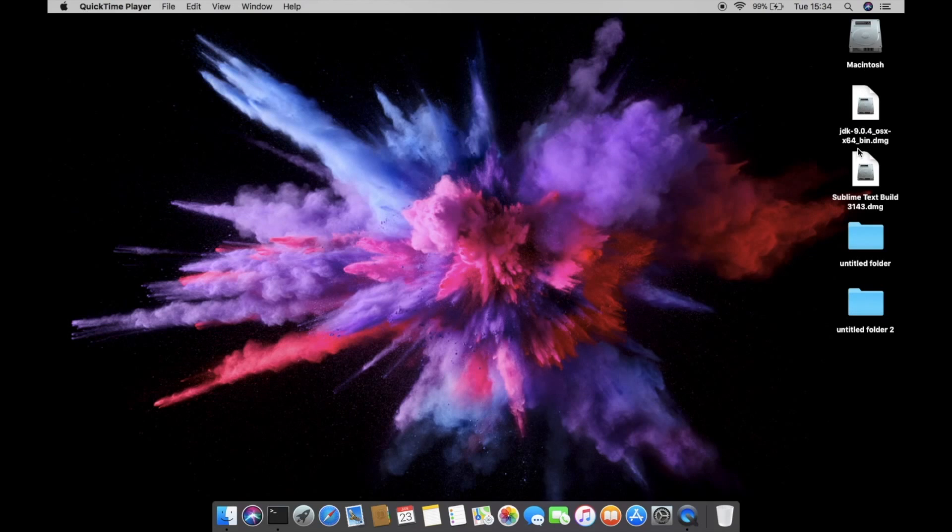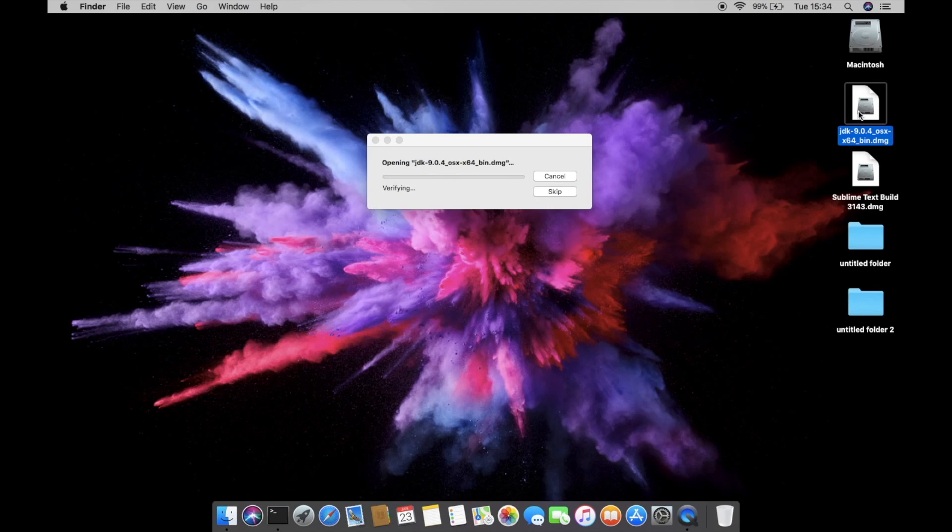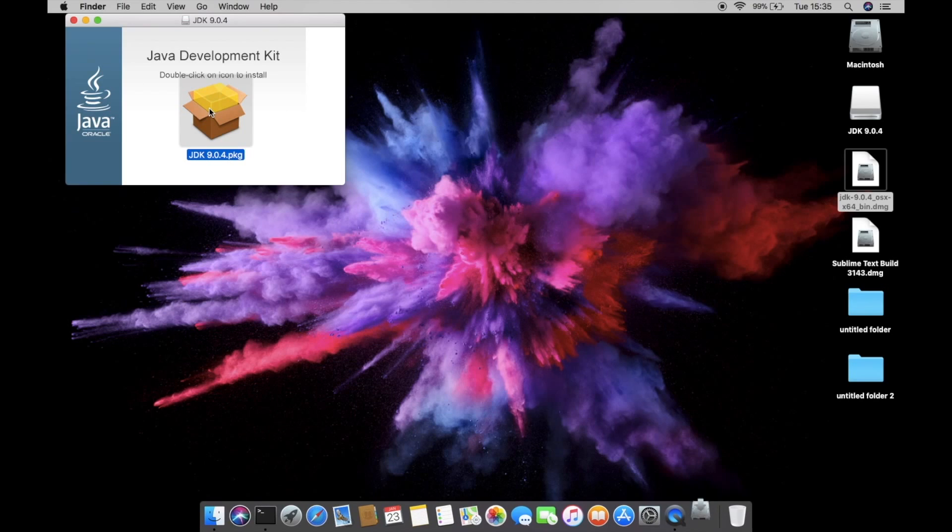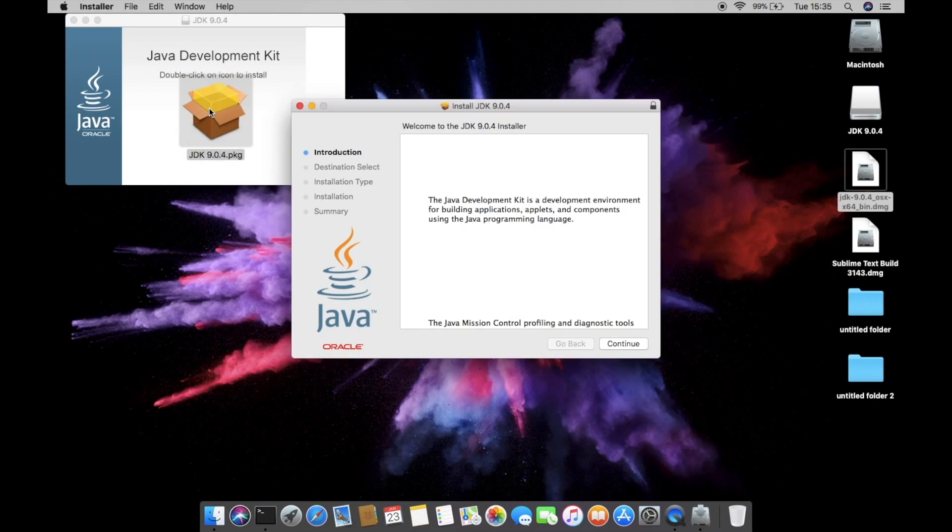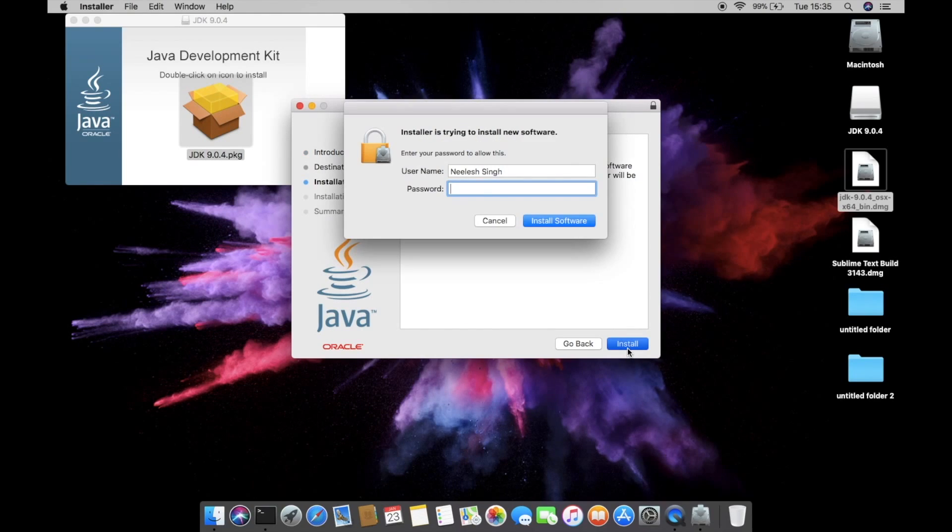So we have both the software ready to install. First, I'm going to install the JDK. Okay, double click, install the process. Click continue, hit install, type your admin password.